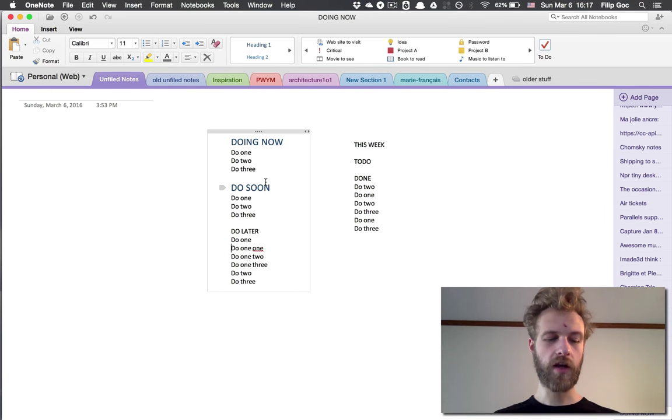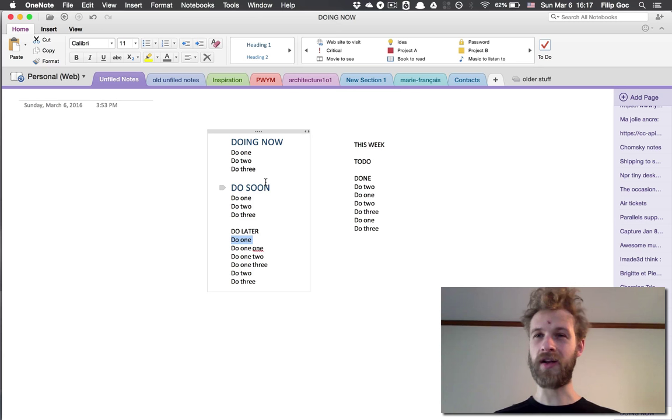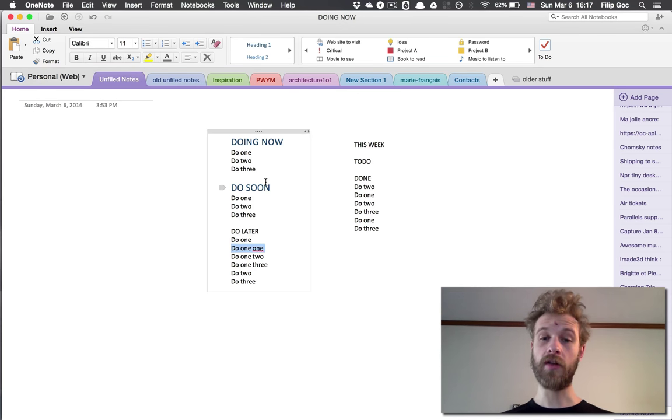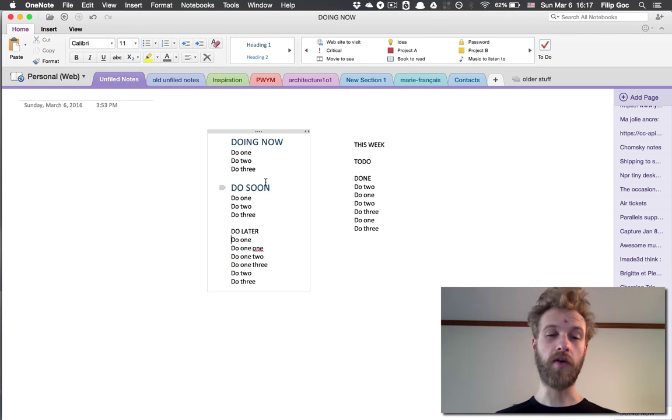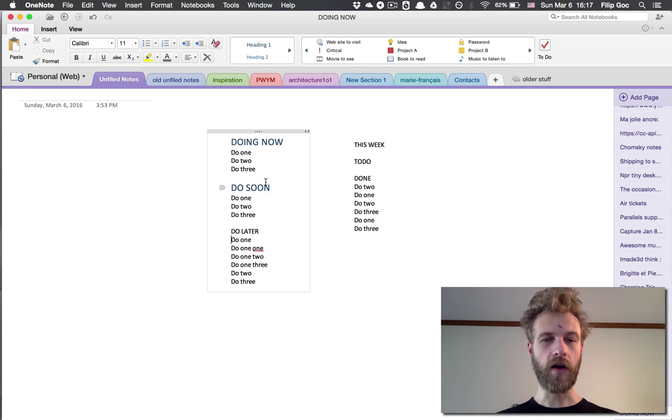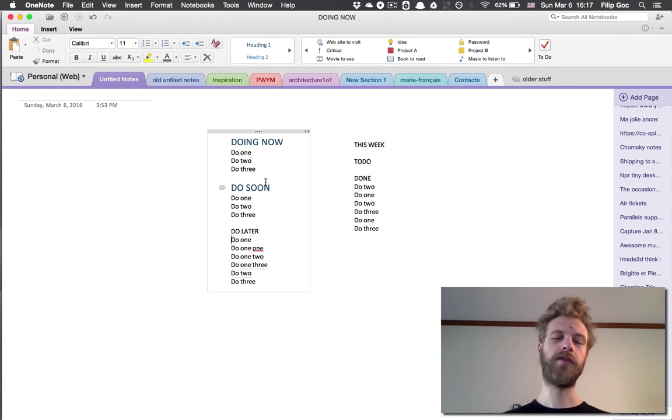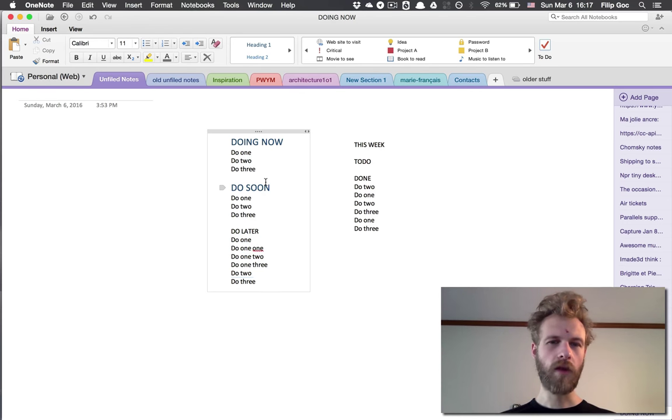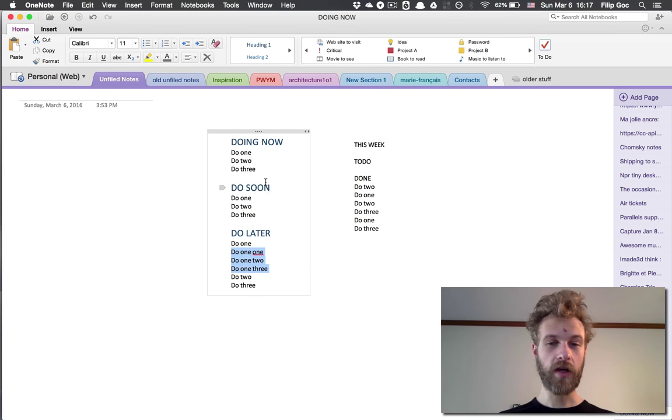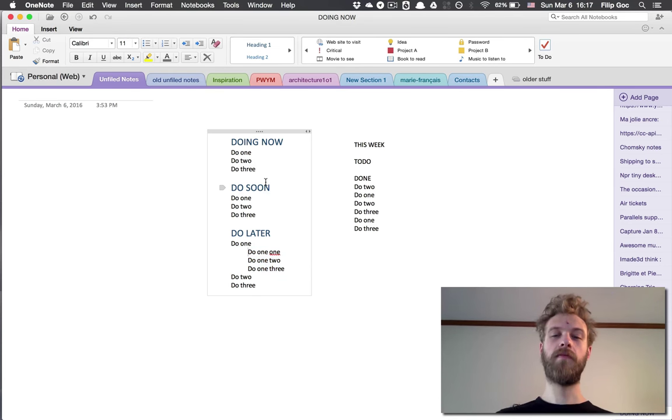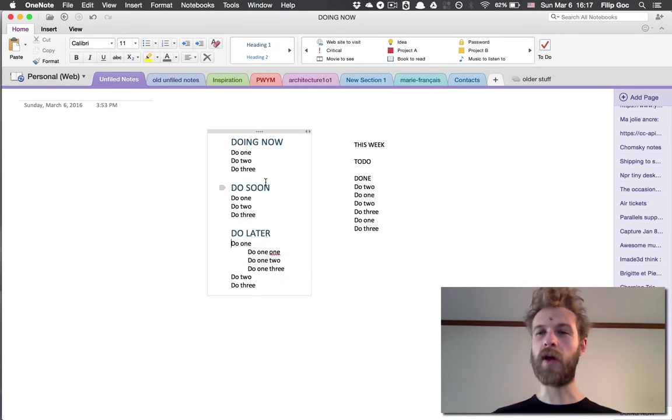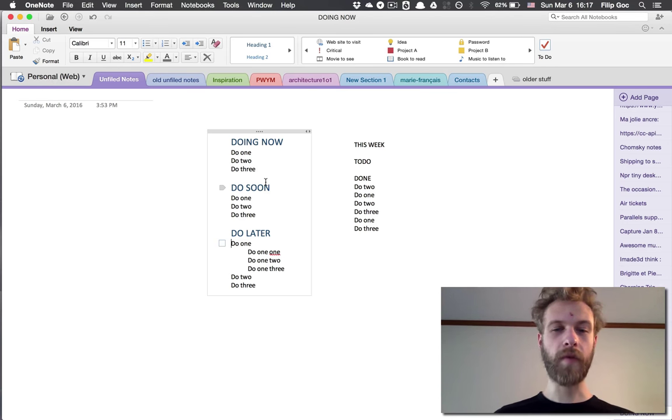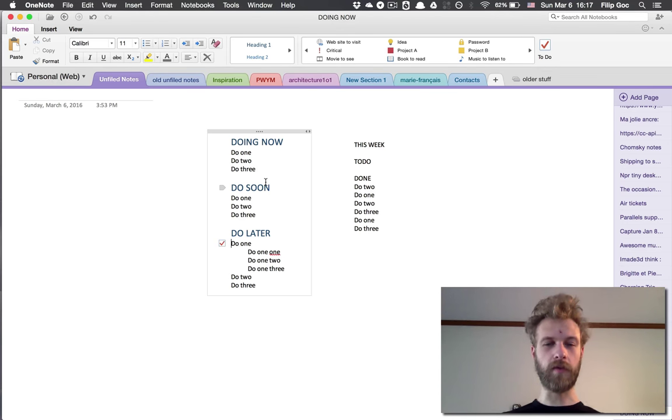If I go Shift-Up it will highlight the line above. If I do Shift-Down it will highlight the line below. If I just continue with Shift going down, it will highlight more lines. To actually apply the to-do tag in OneNote, that's Command-1.